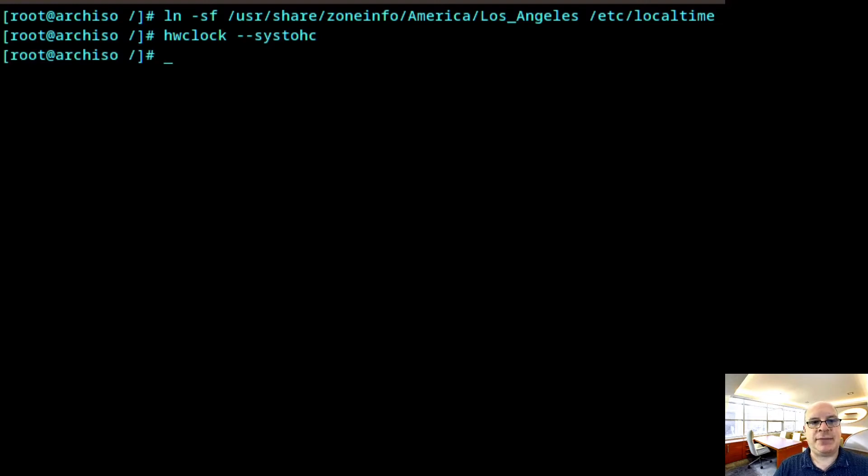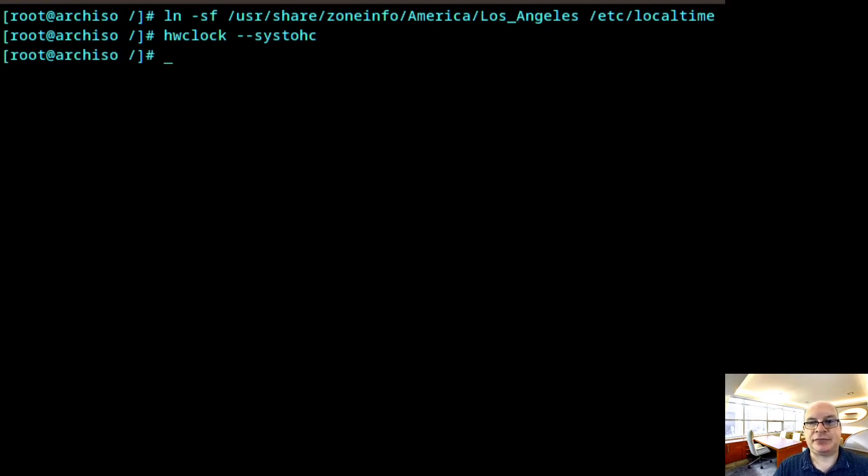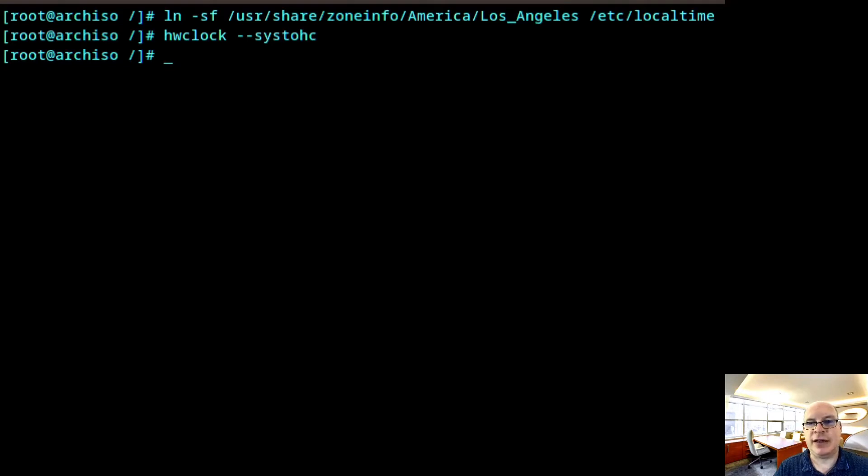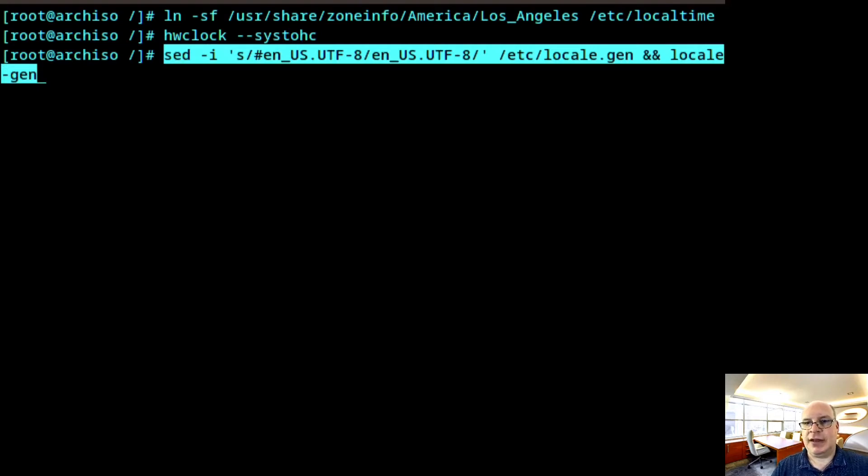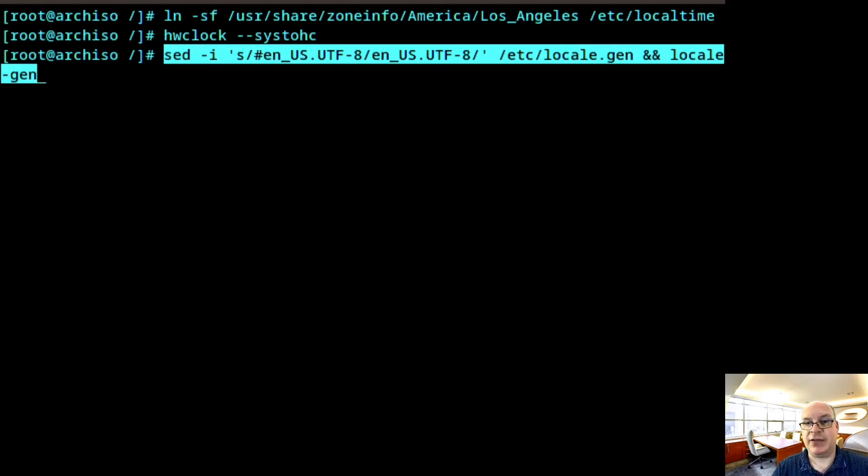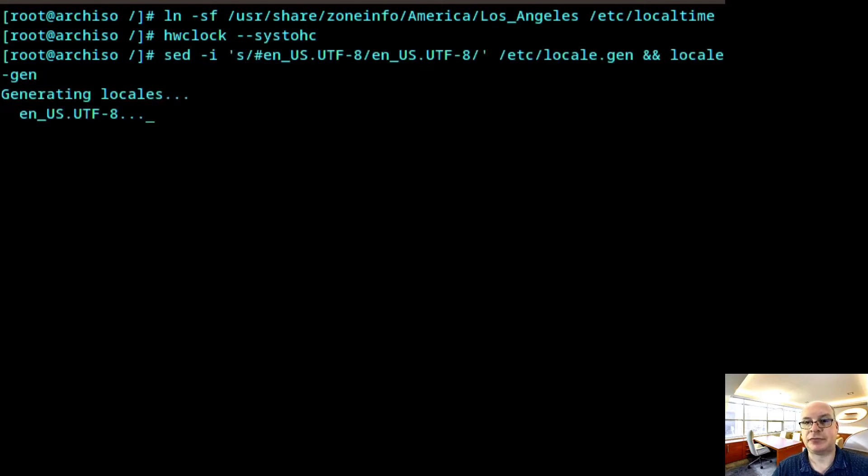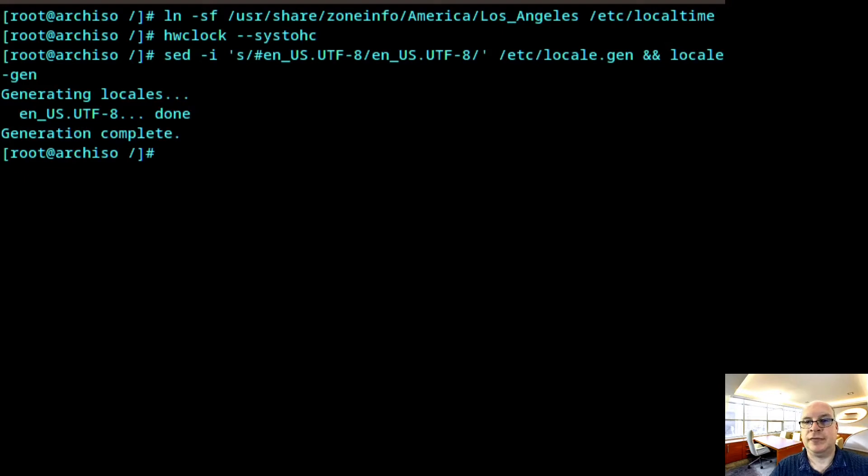So next step is to set and generate the locale. We can do this with a simple sed command. I'll just copy paste that here. Again, pause the video as needed. This will take care of the locale that I like to set. Again, your situation may vary as usual. And there we go.